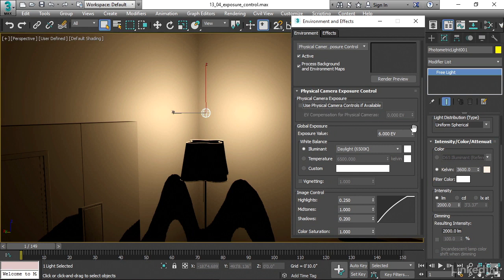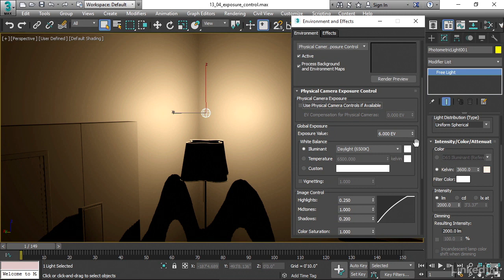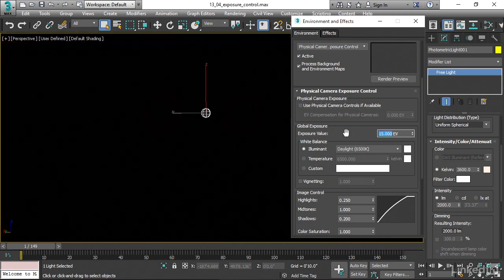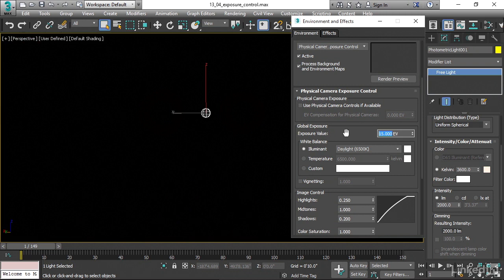We have an exposure value here, and it's a numerical value that indicates how much light is getting into the camera sensor. If this were an outdoor shot in bright daylight, then we would want an exposure value of something like 15. If I set this to 15 right now, then we're going to get a black screen because we don't have enough light.